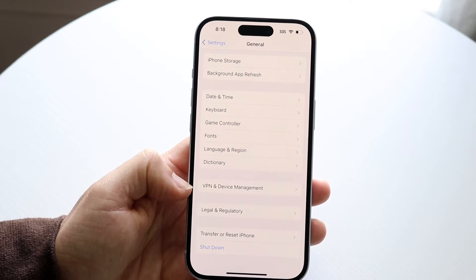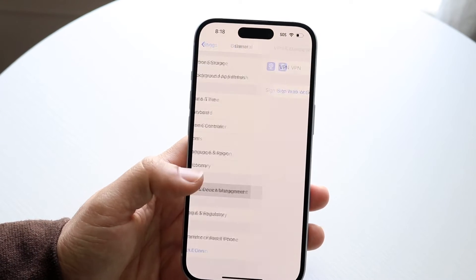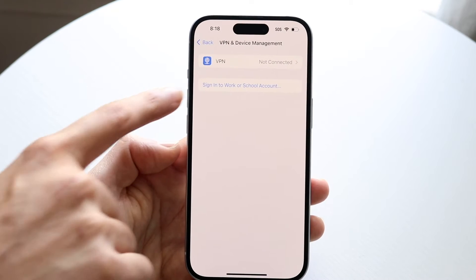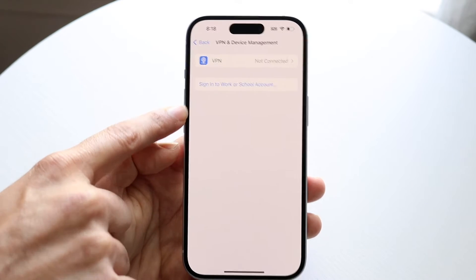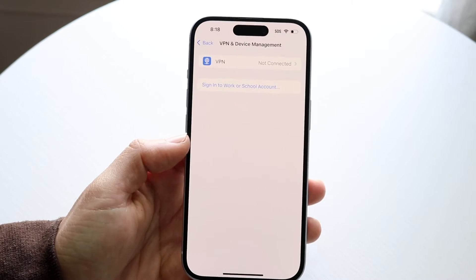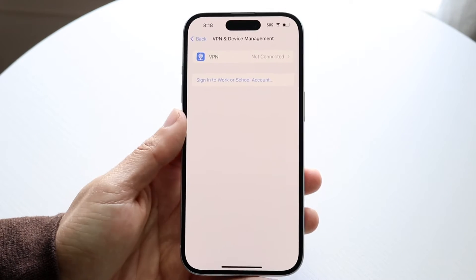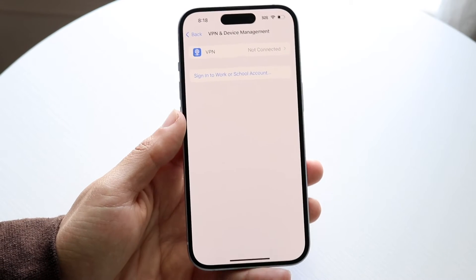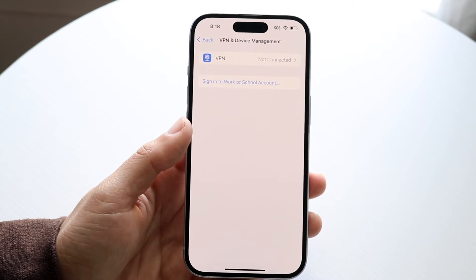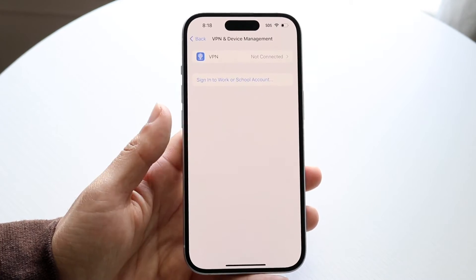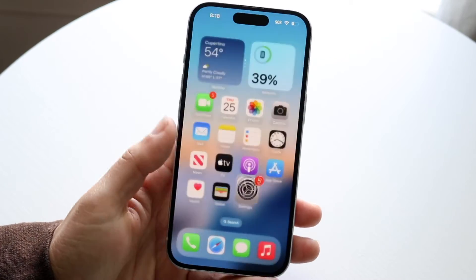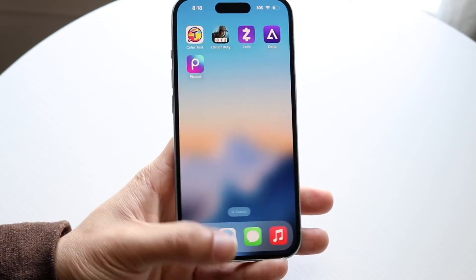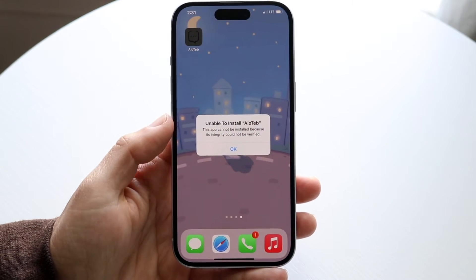It used to be called Profiles and Device Management, but now it's VPN and Device Management. Within that section, there should be the profile you need. You can enable it there, which will install that profile on your phone and allow you to open that file without getting the pop-up.